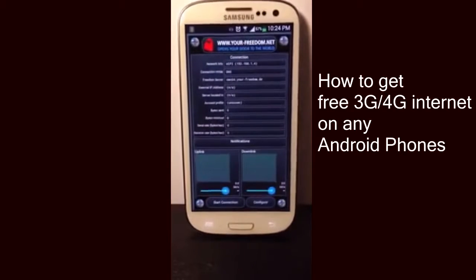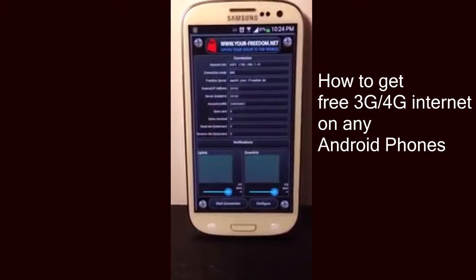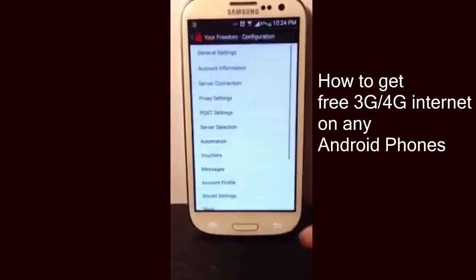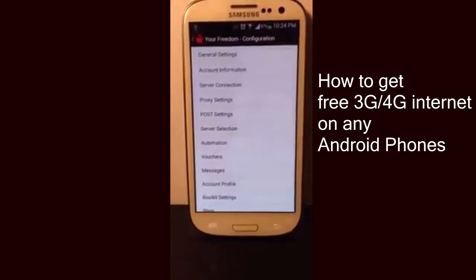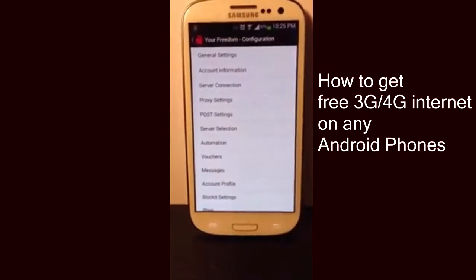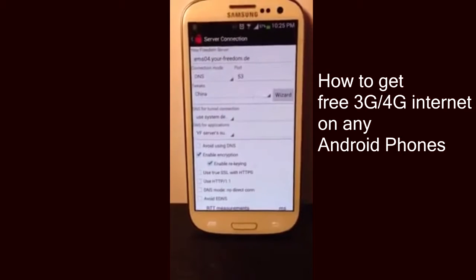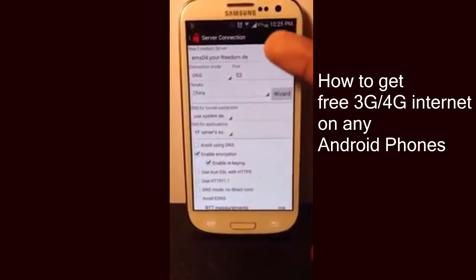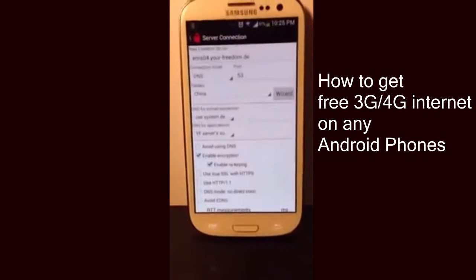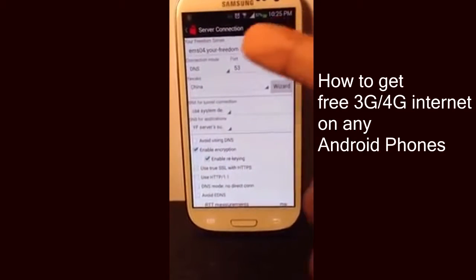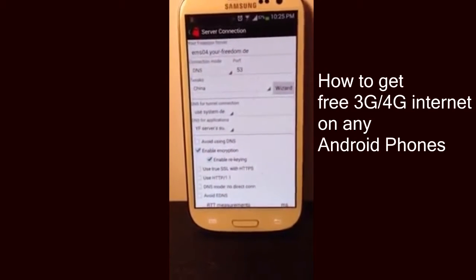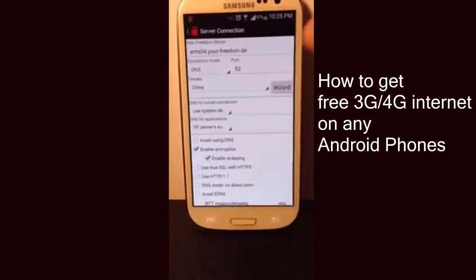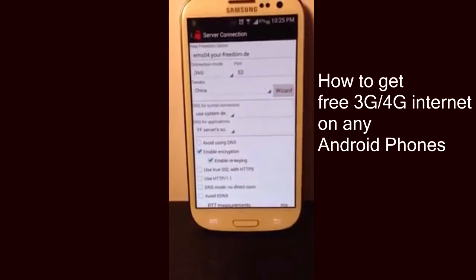Once the application is open, it's quite simple and straightforward. You just need to make some changes. Go ahead to the Configure button, then Server Connection. Once you hit Server Connection, leave the first thing as it is, then change the connection mode to DNS and the port has to be 53.